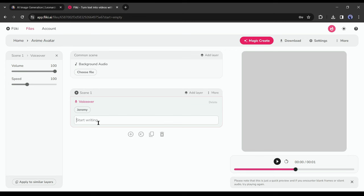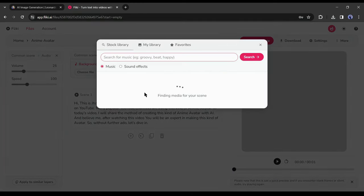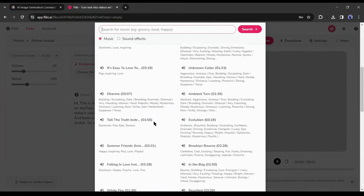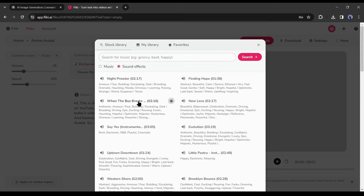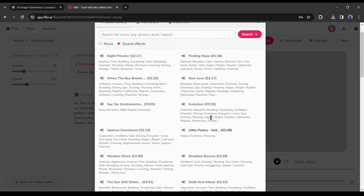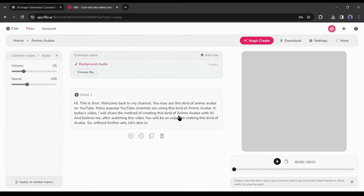Okay, now enter the video script here. After that, you can add background music to the voiceover if you want. To do this come to the common scene and then click on choose file. You will find a vast collection of BGM and sound effects here. You can use them. This time I am skipping.